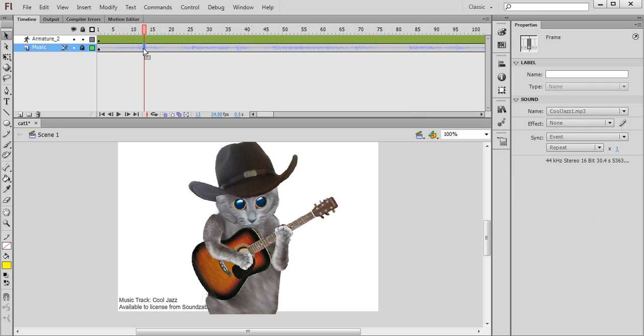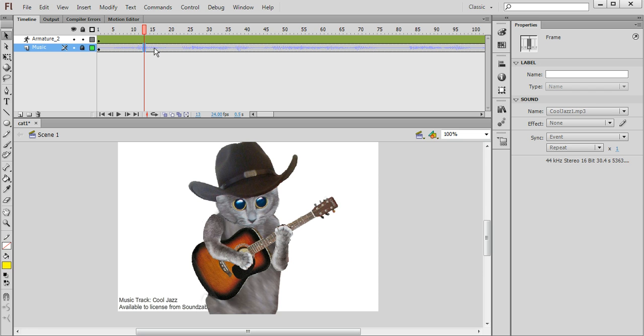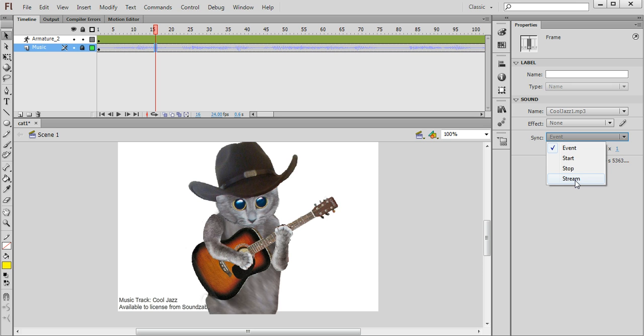Now to allow Flash to play back the music so that we can play and stop the music, we're going to change one of the properties of the music track. So make sure the music layer is selected. Then over here under the sound settings we're going to set the sync from event and change it to stream.